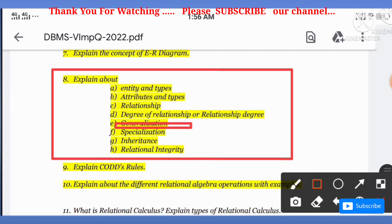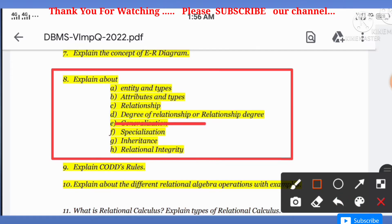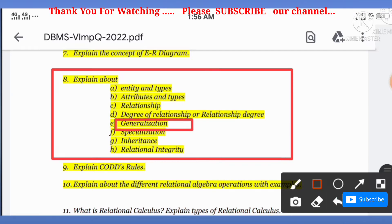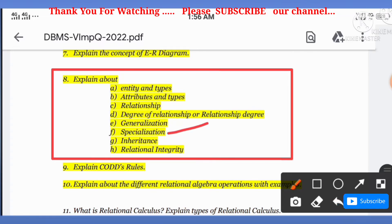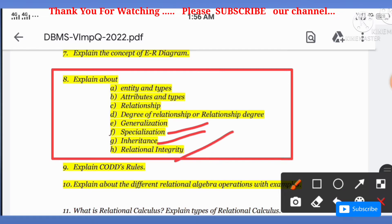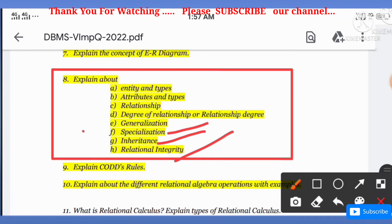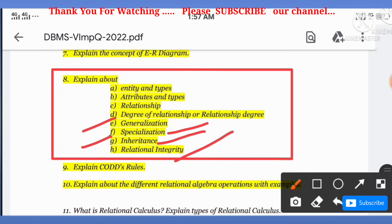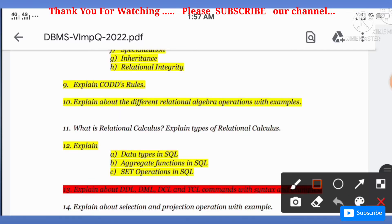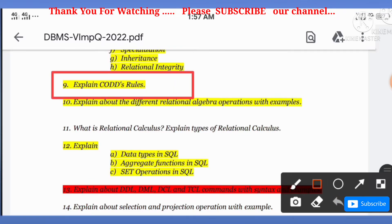Next topics include: generalization, specialization, inheritance, and relational integrity. Generalization and specialization are very, very important topics. The ninth question is: explain cardinality rules — also very, very important.